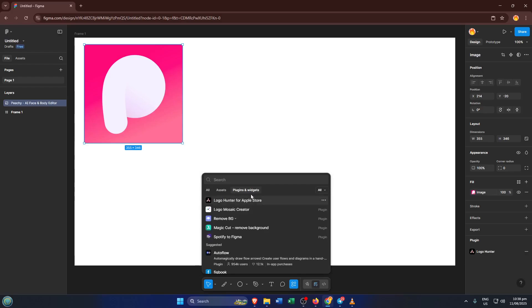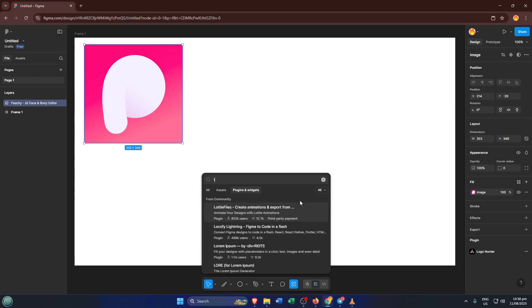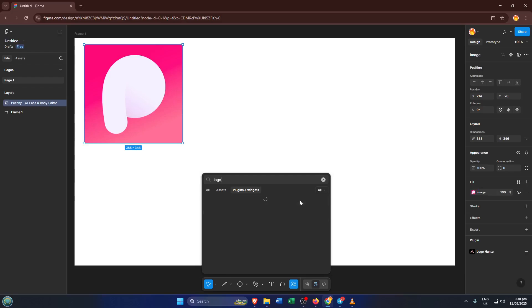Plugins are a little bit like magical tools inside Figma. They can do everything from helping you find the perfect color palette to generating logos for you automatically. It's a huge time saver and lets you expand what Figma can do without having to manually create every tiny element yourself.